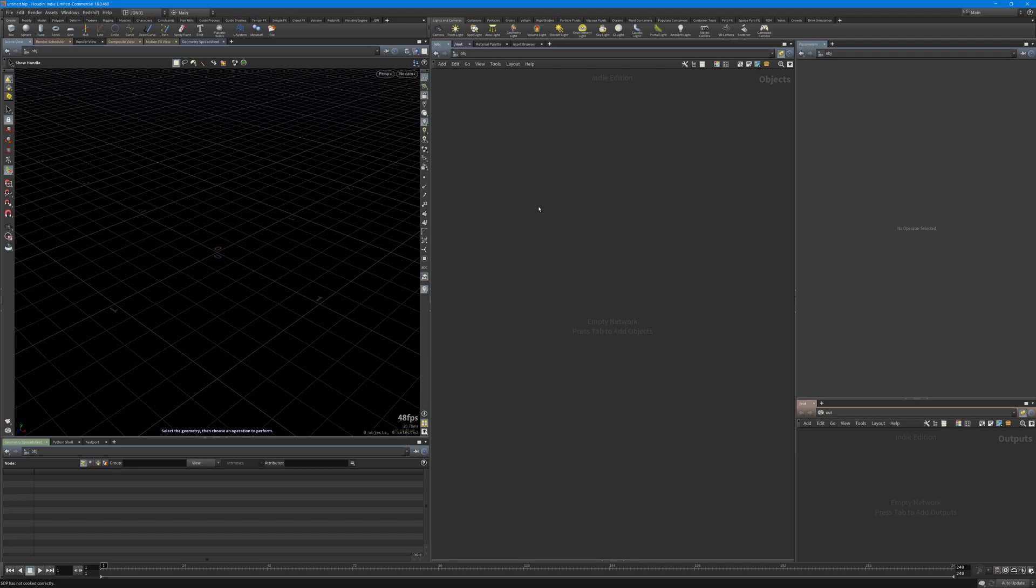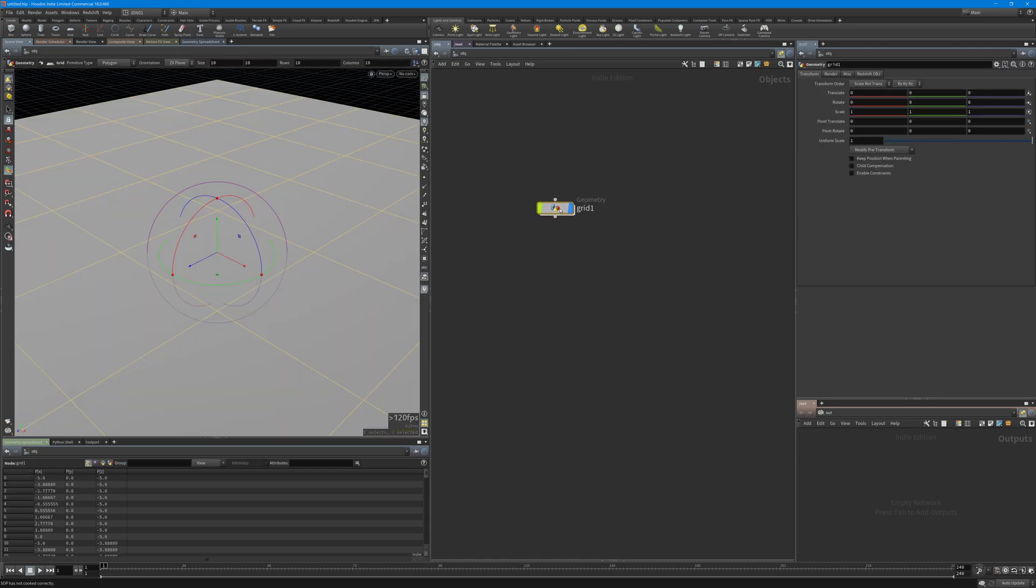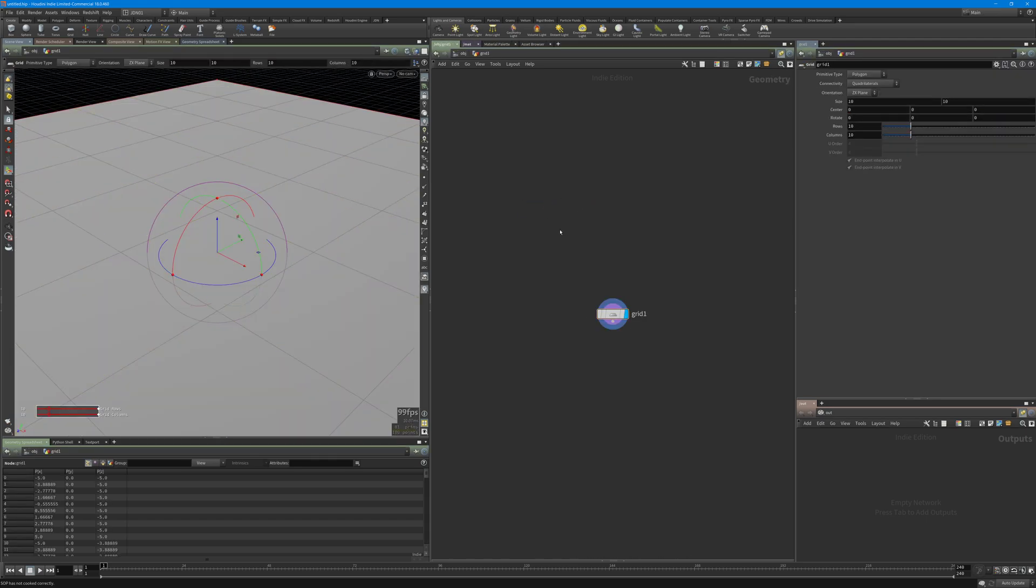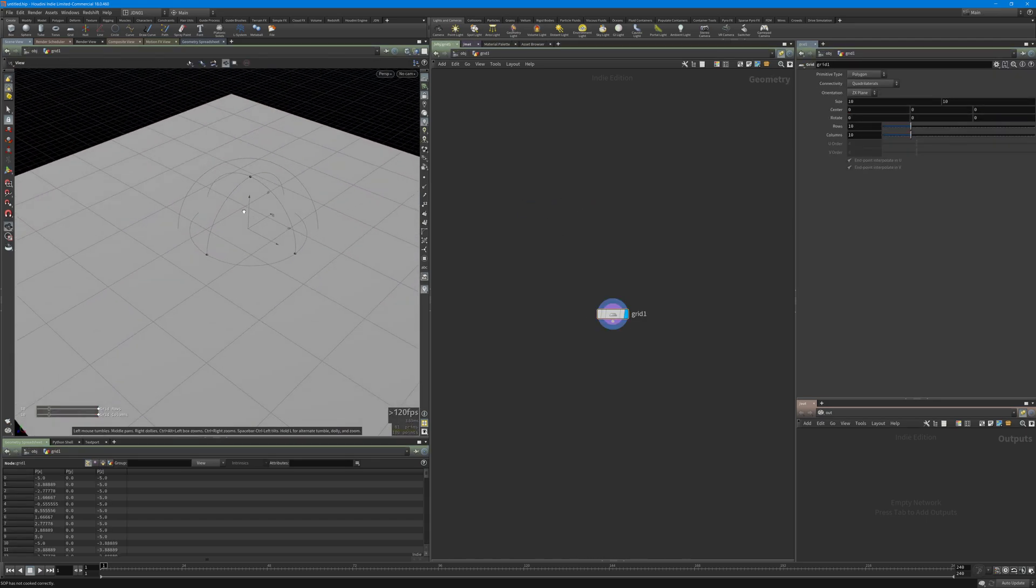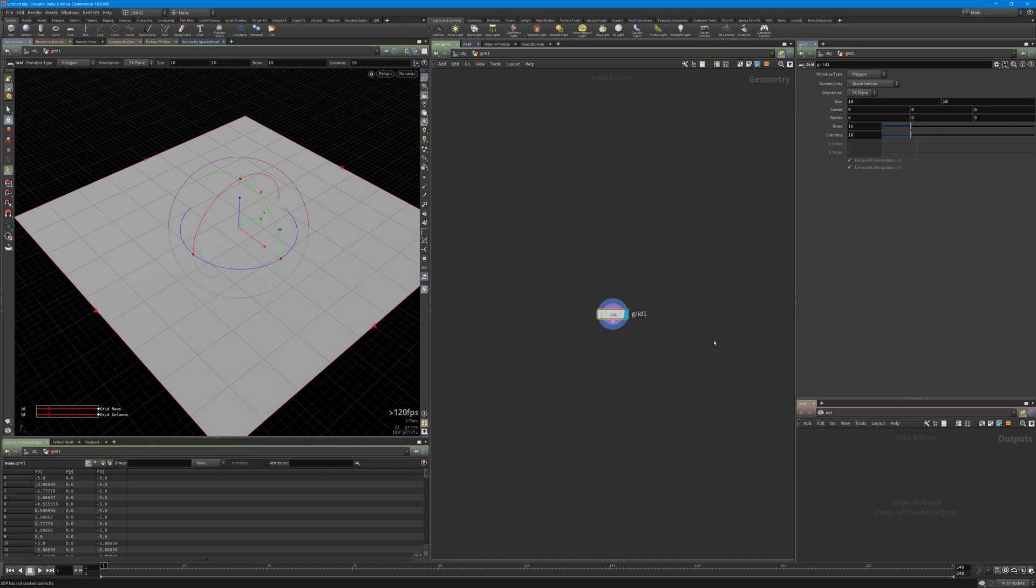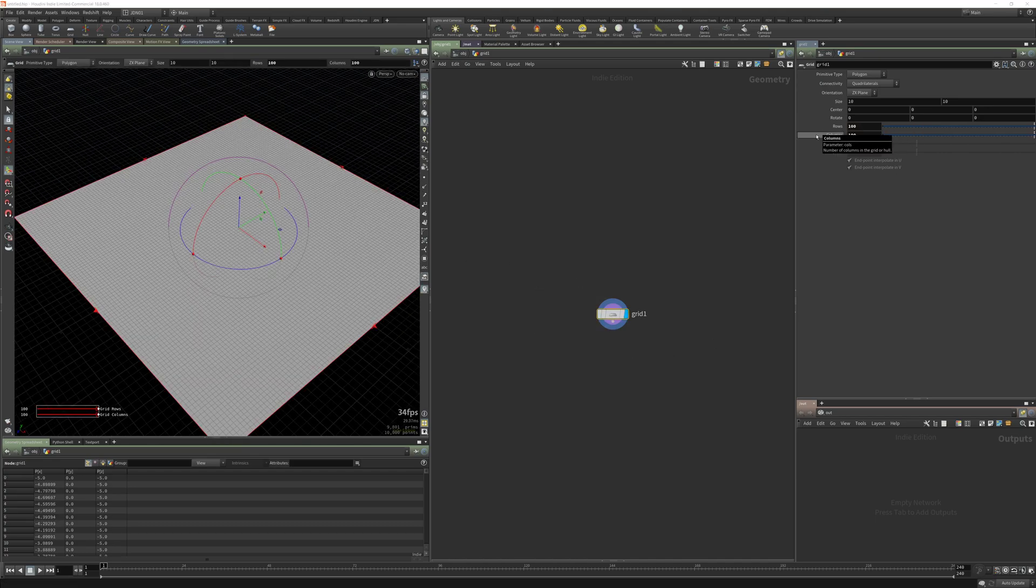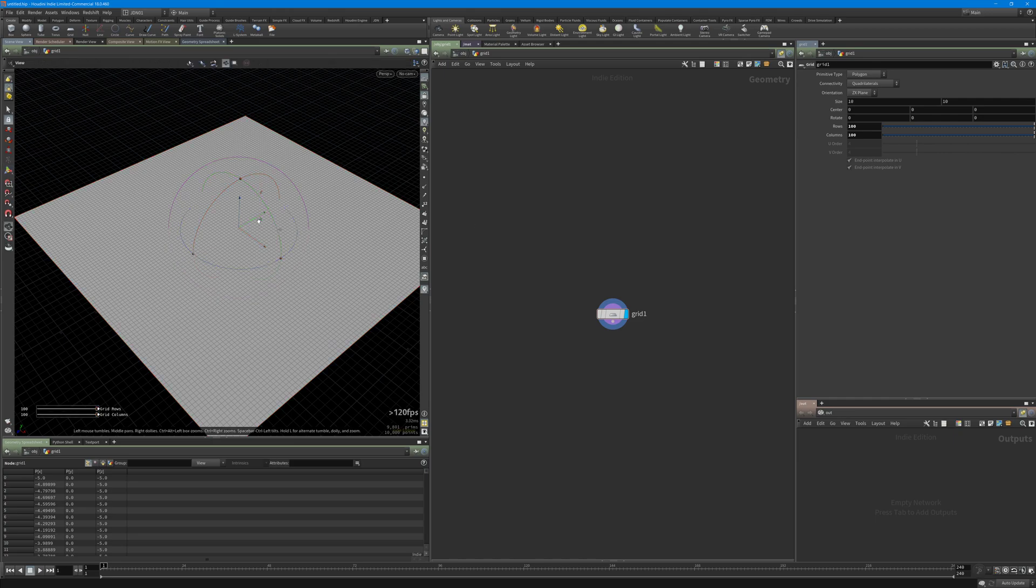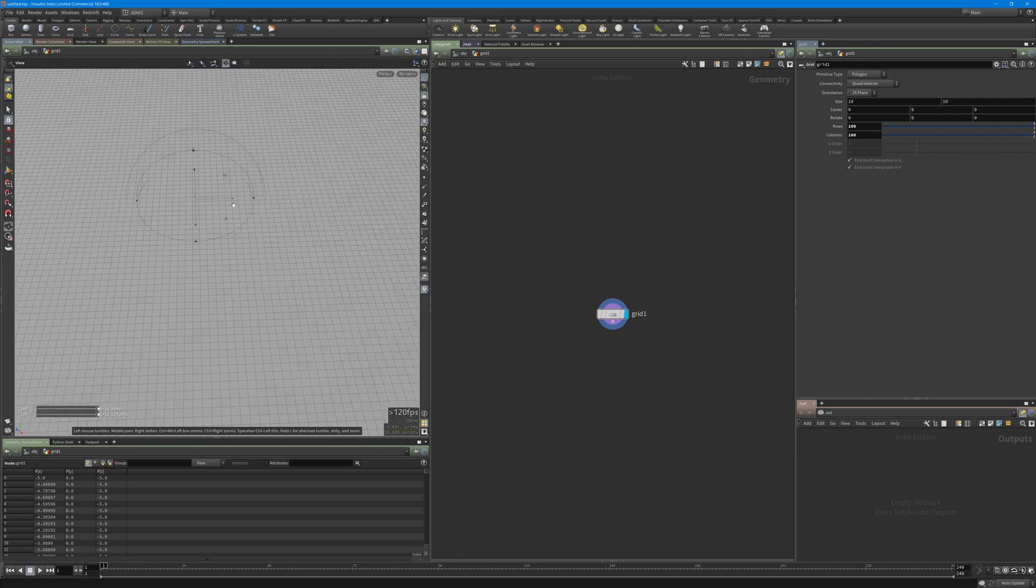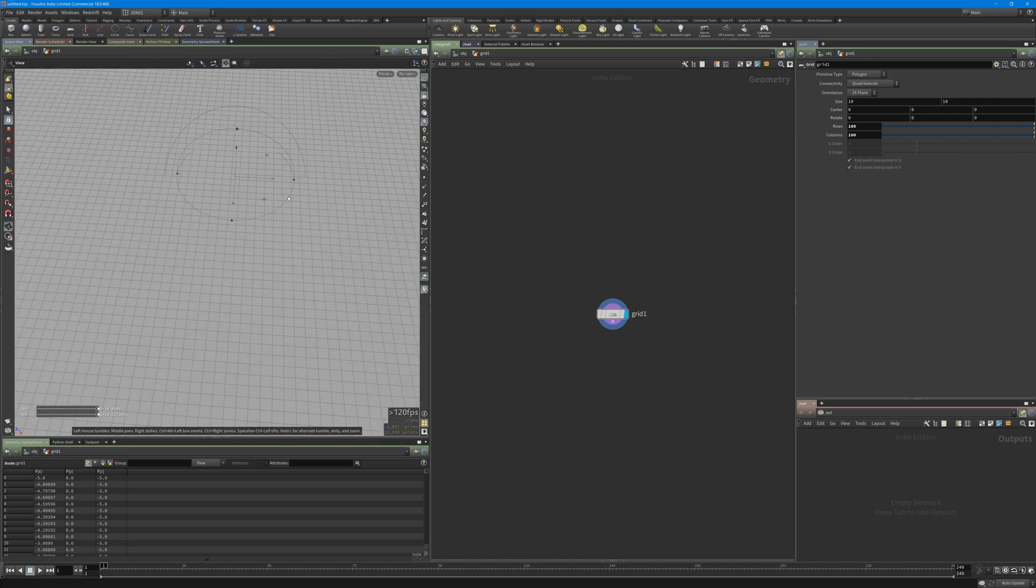Hello and welcome to Houdini Quick Tips. In this tutorial I'm going to show you how to group points based on the camera. First, I just created a grid and let's crank up the rows and columns to 100, and also create a camera from this view.